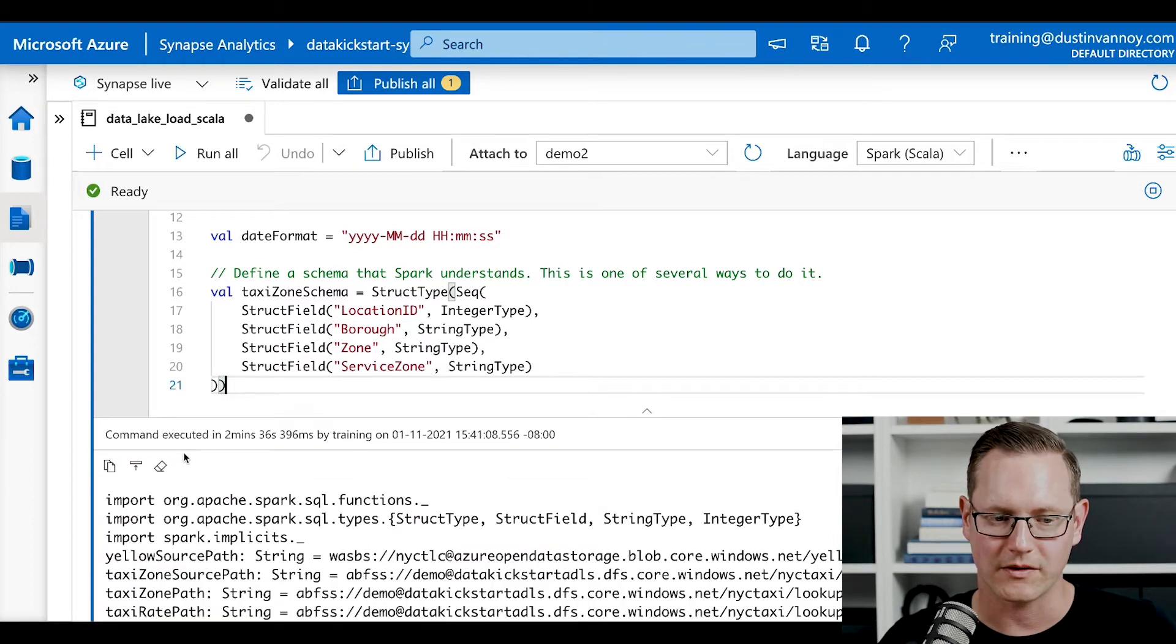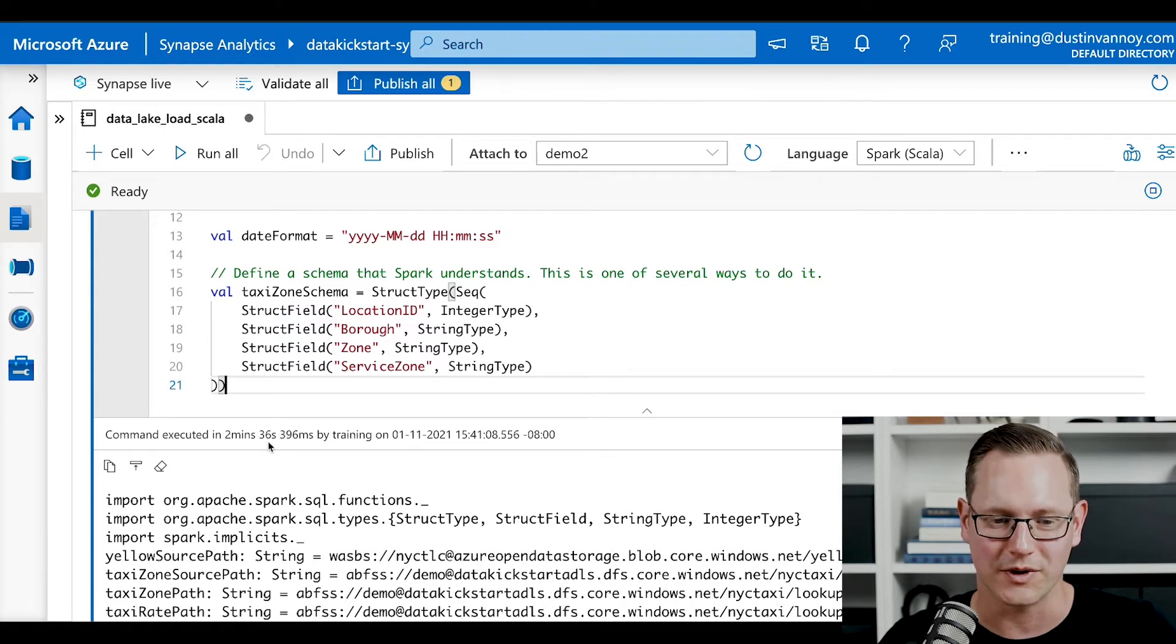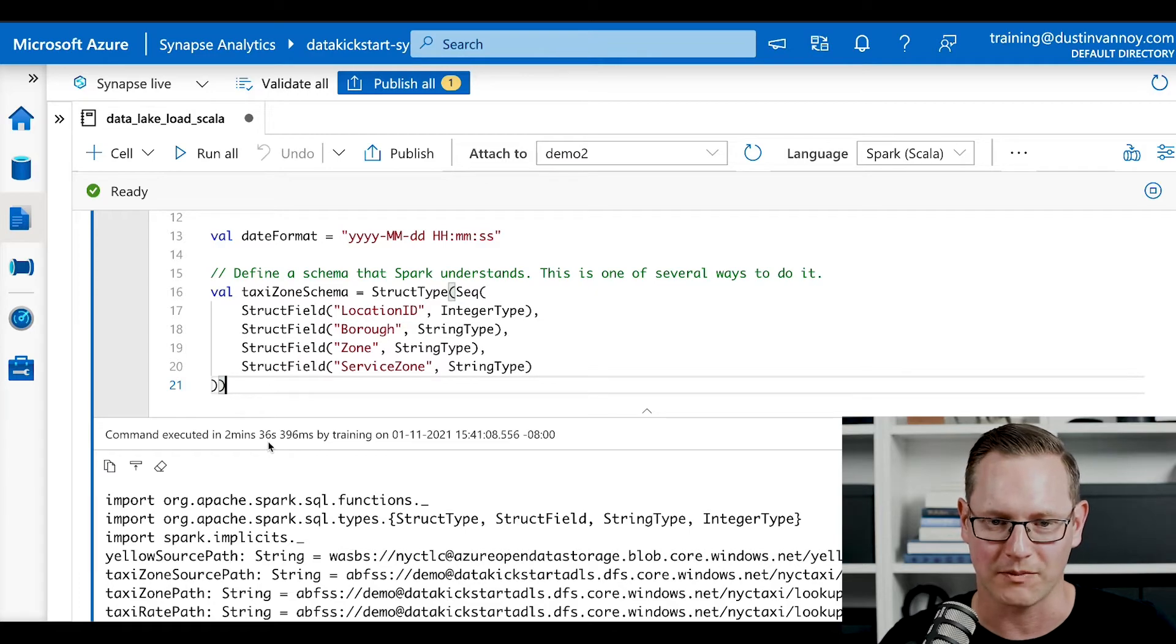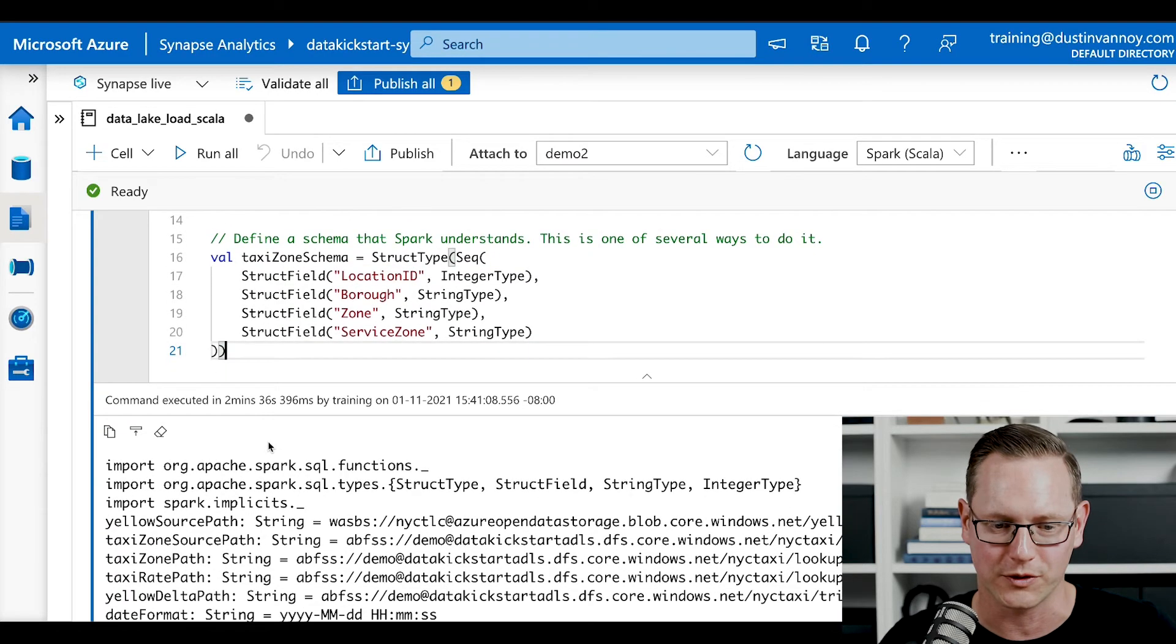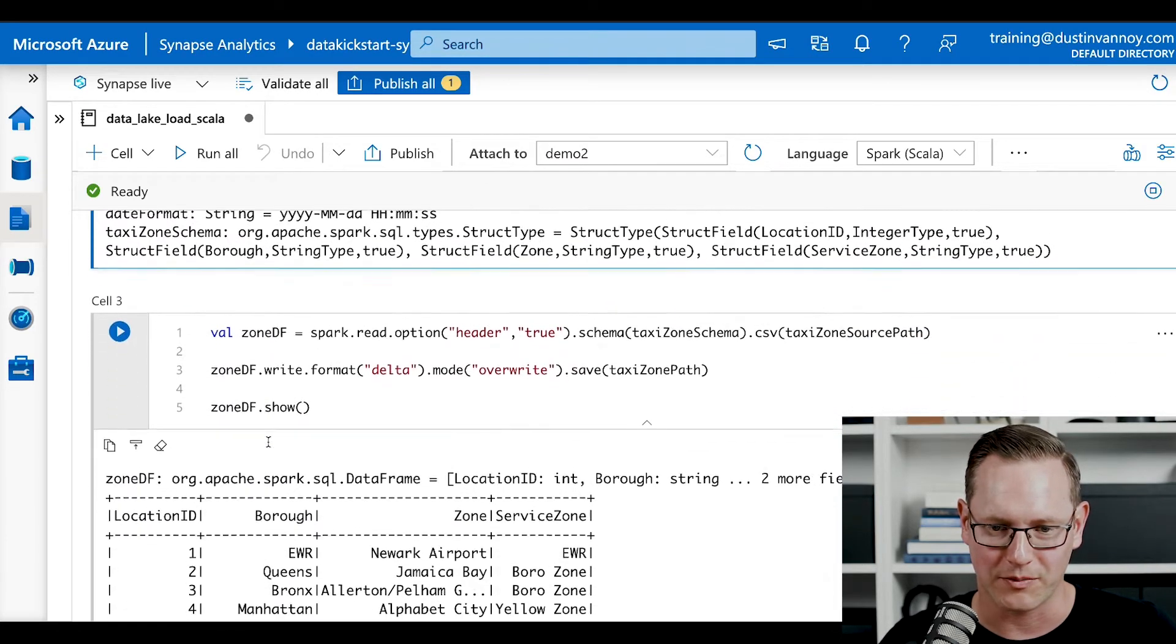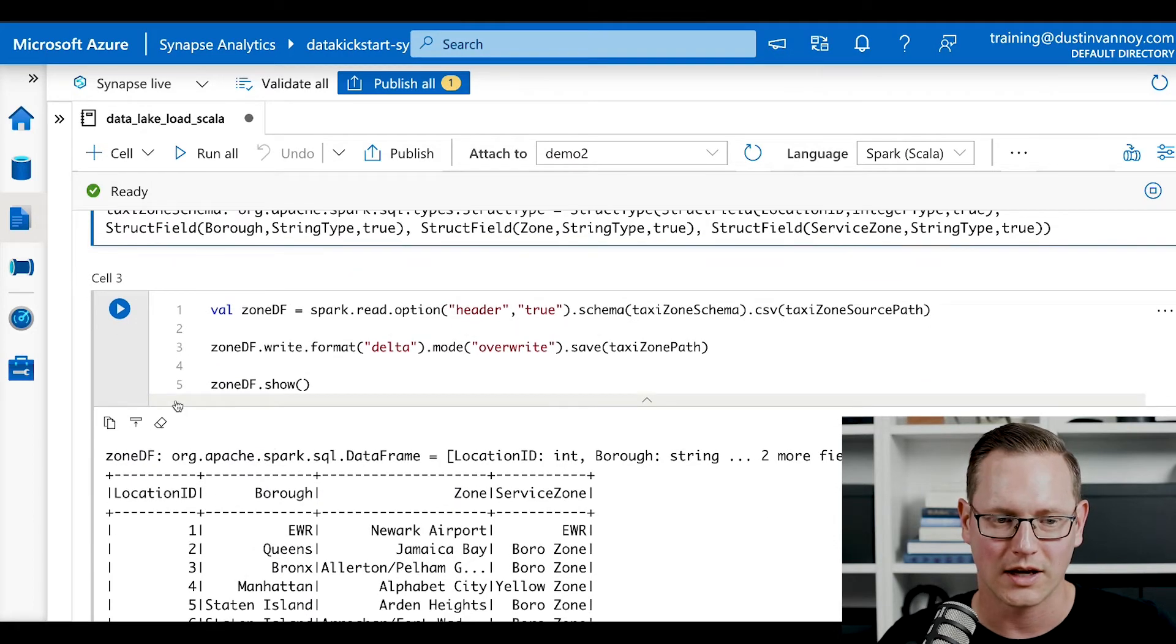That first cell completed and we can see it only took us two minutes and 30 seconds to get those resources spun up. That's pretty quick. I usually count on about three minutes the first time I'm running a command against a Synapse Spark pool.